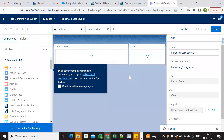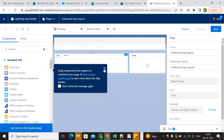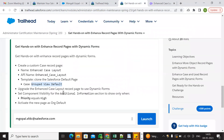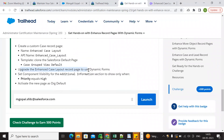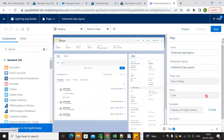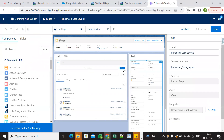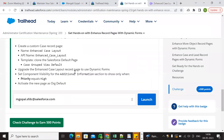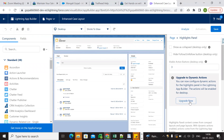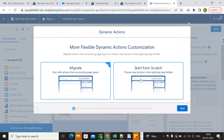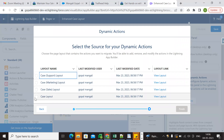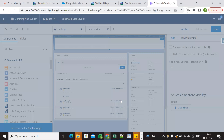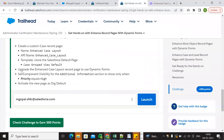The Enhanced Case Layout record page has been created. The next step is to upgrade the Enhanced Case Layout record page to Dynamic Forms. We click Upgrade Now, then Migrate Now, select Case Layout, and click Finish. This step is now done.